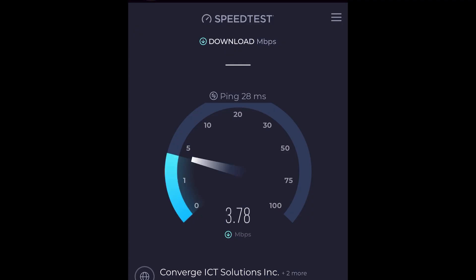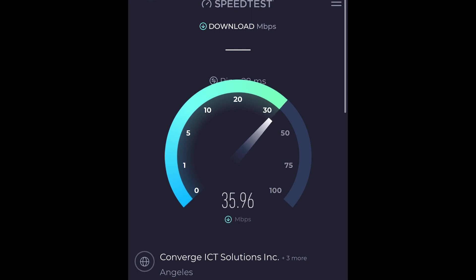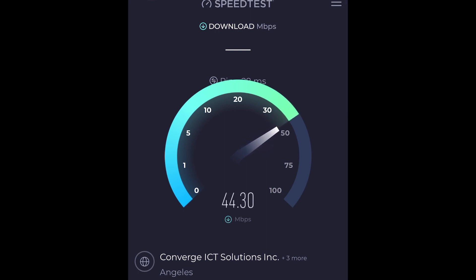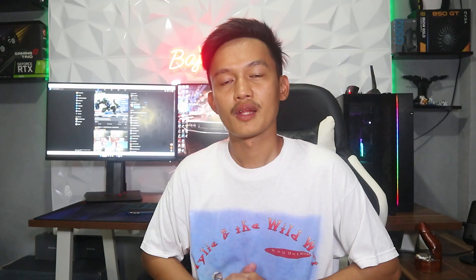And here's the Converge speed test. Look — our subscription plan with them is 600 Mbps, and look at what we actually got. So that's my honest review about Starlink. If you have suggestions, questions, or opinions, please comment down below. Thank you for watching, don't forget to like and subscribe.